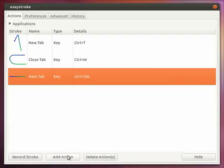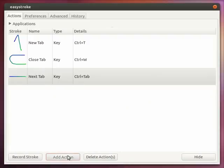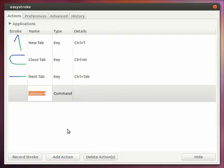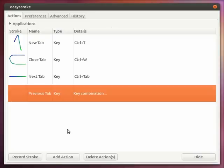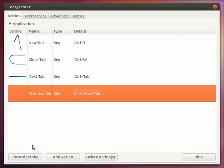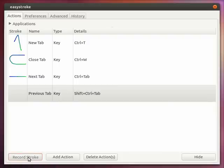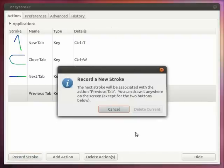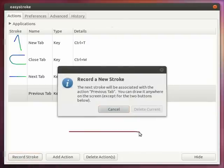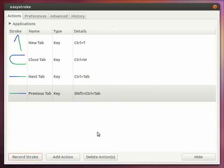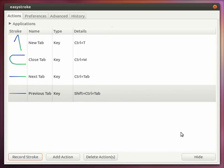And lastly we add another action for the previous tab, moving to the previous tab. Add action. Select the key type and the key combination is CTRL shift tab. Now you record the stroke for that particular gesture. There you have it. So I have added three more actions and associated mouse gestures for those actions.